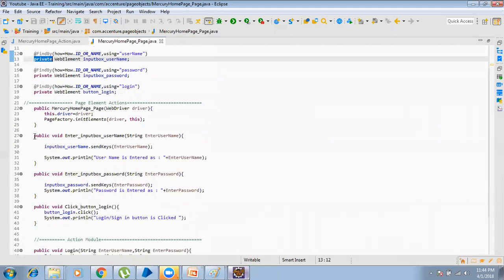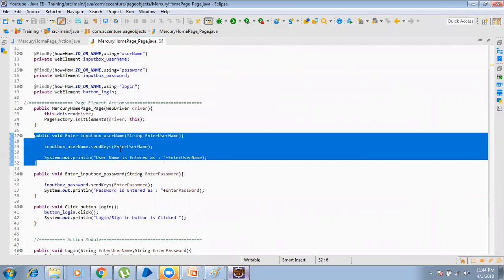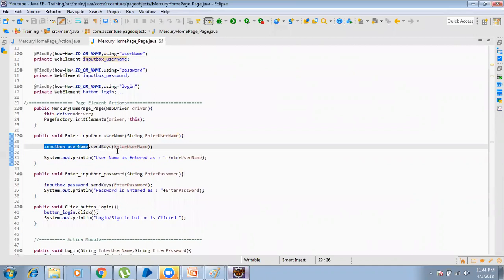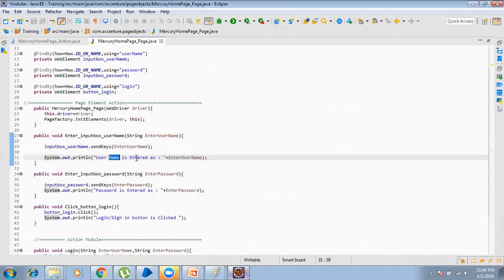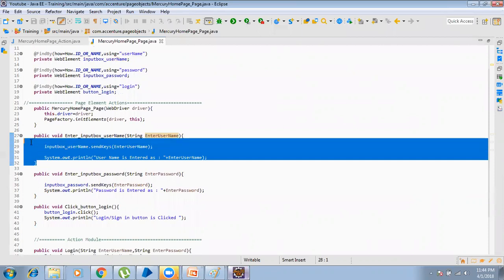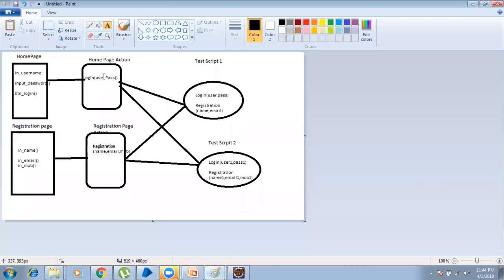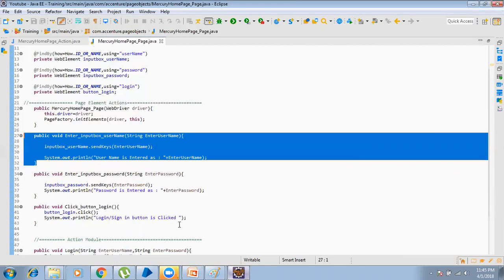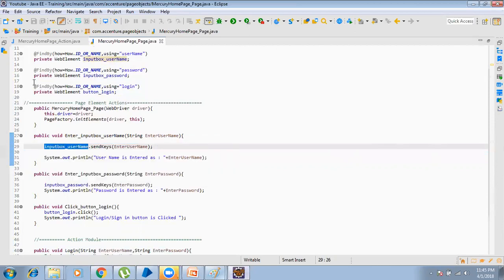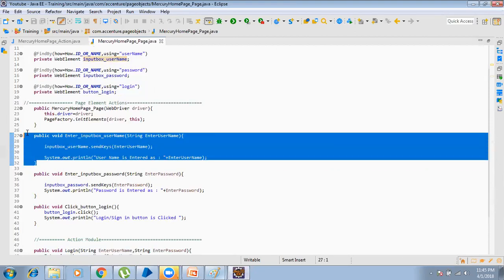Here I have done something like this: 'enter input box username', passing a string parameter 'enter username', and calling inputUsernameField.sendKeys(enterUsername), then System.out.println that the username is entered. This method can be accessed from other classes. The web element is private here, but you can access it outside the class by creating a getter method for it.